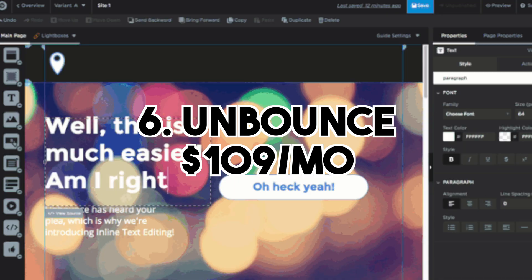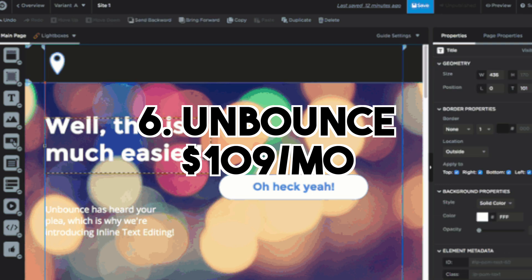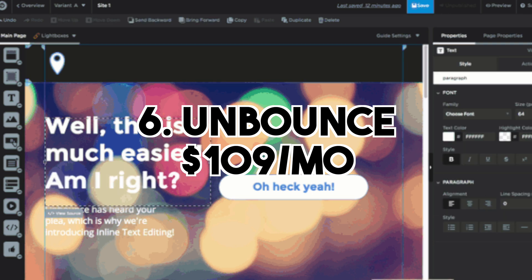The sixth software is Unbounce, which is what I personally use to create my landing pages. I feel like it's very easy to use, has nice templates, and it's not too expensive — about $100 per month. You can also use GoHighLevel for landing pages, but I personally prefer Unbounce. If you're running a Google Ads agency, this is a must-have — you really cannot operate without it.